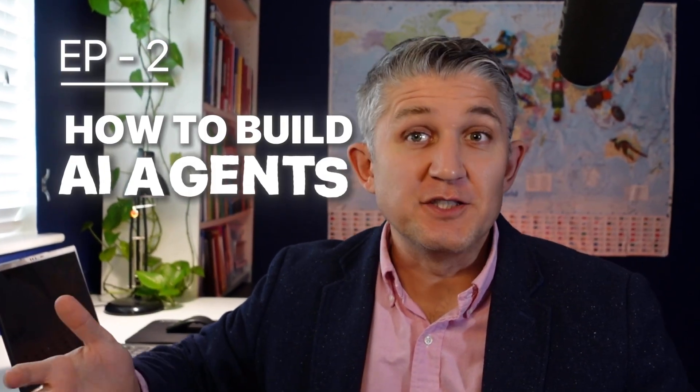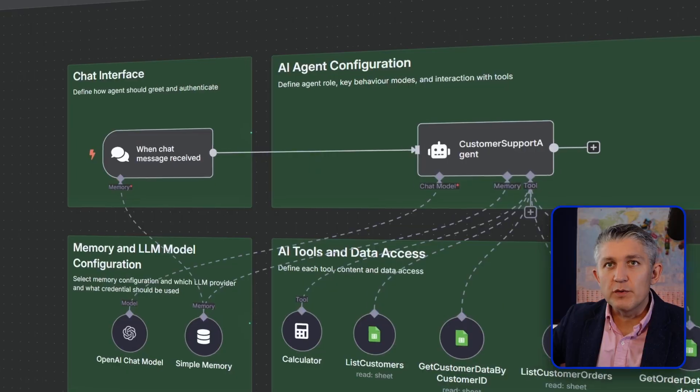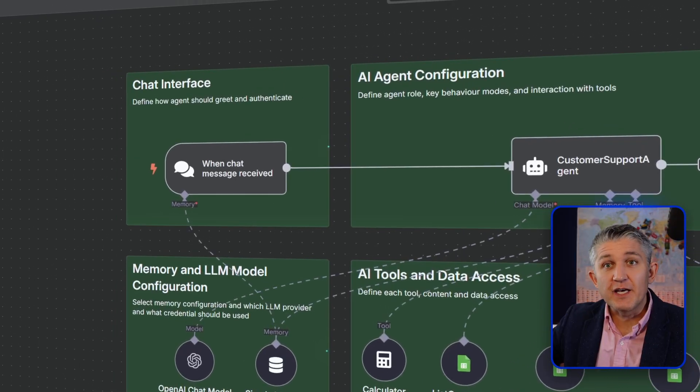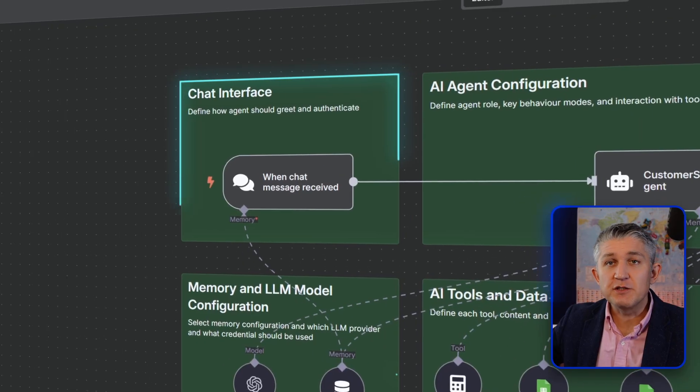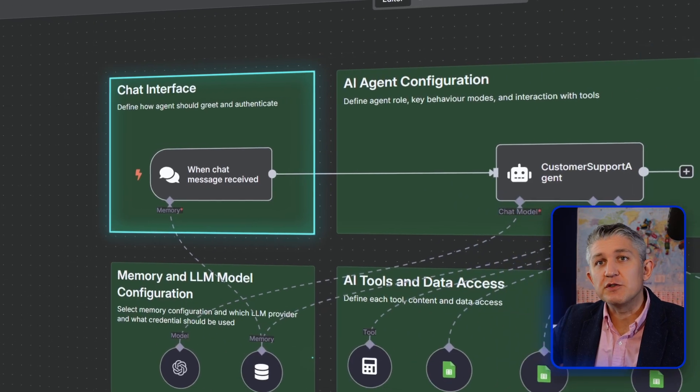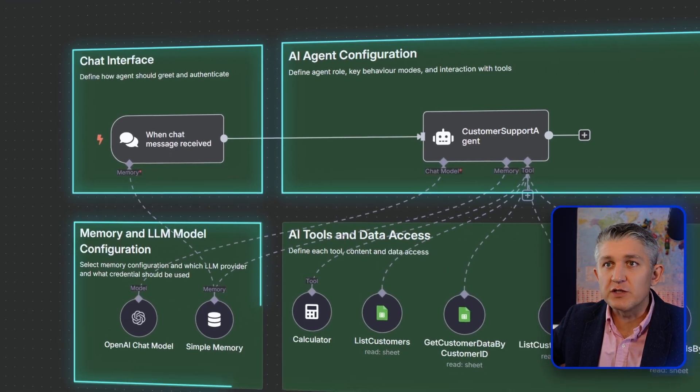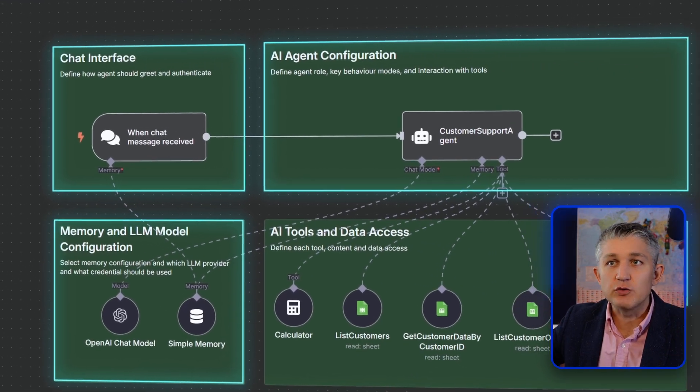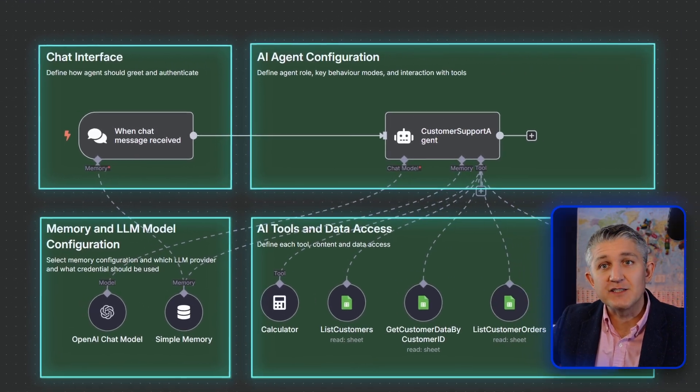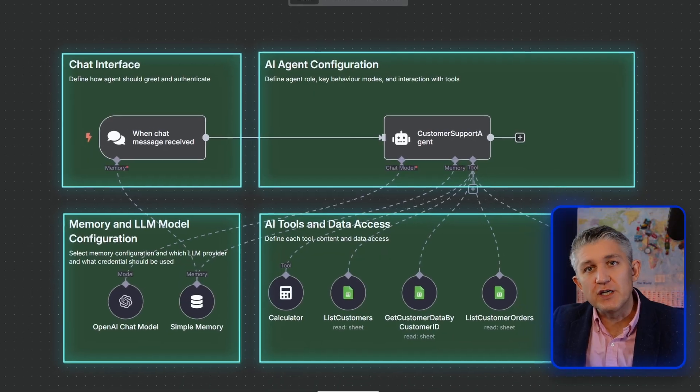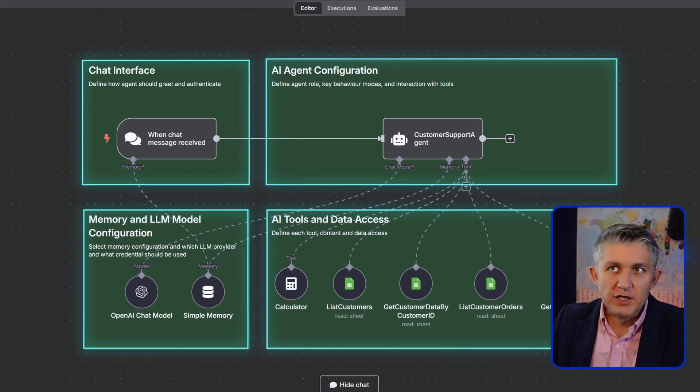Welcome to the second episode of how to build AI agents the right way. A quick refresher, we're building an AI agent with a chat interface, agent configuration, model configuration, and AI tools and data access, or a set of tools.